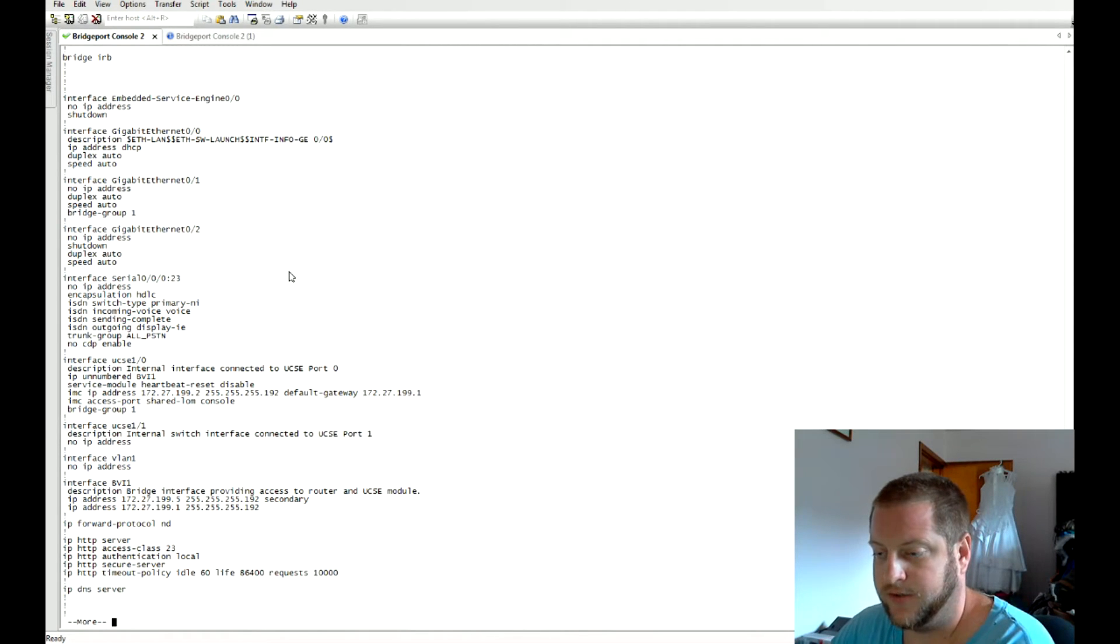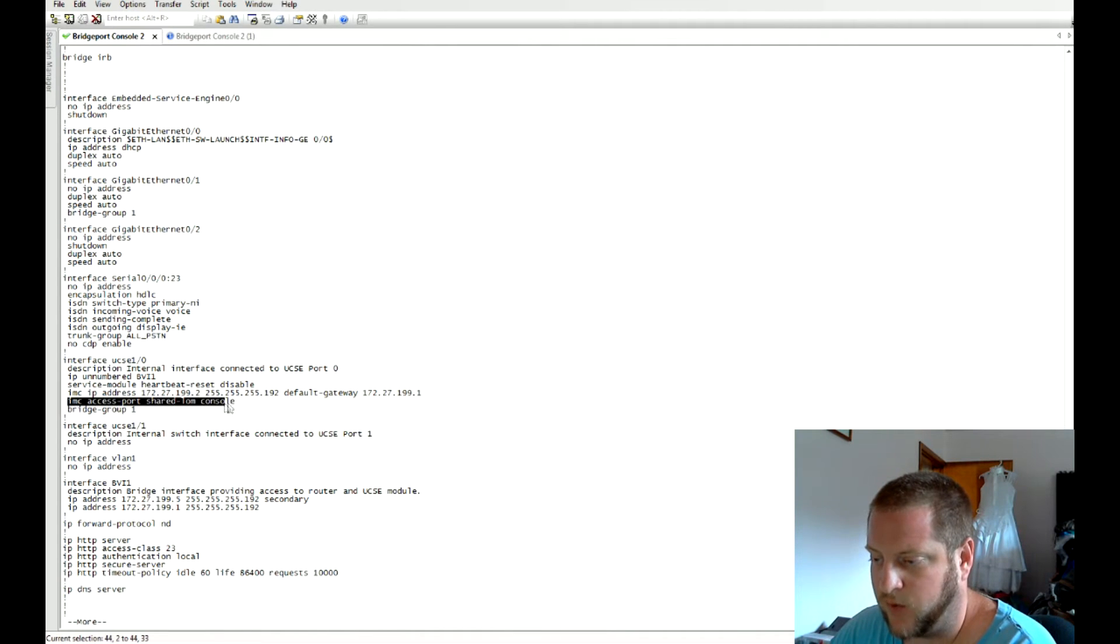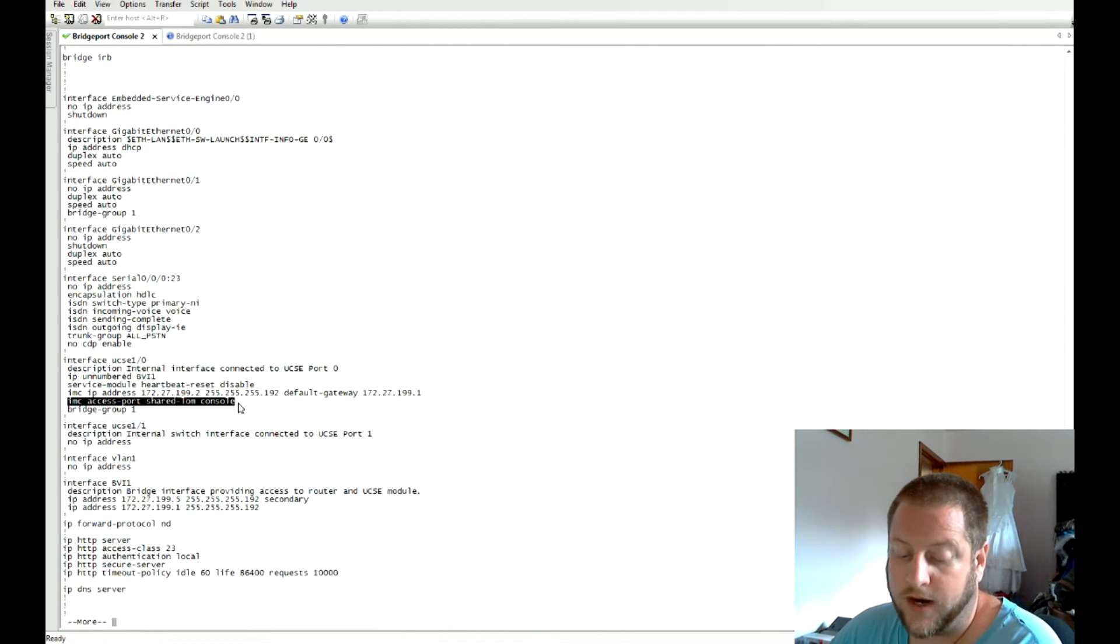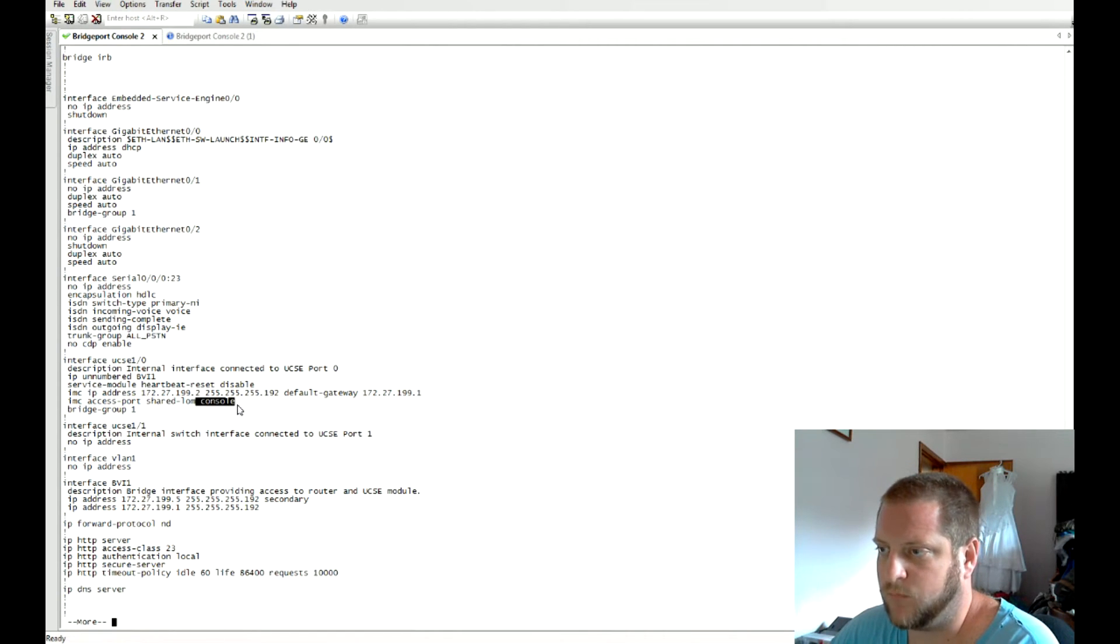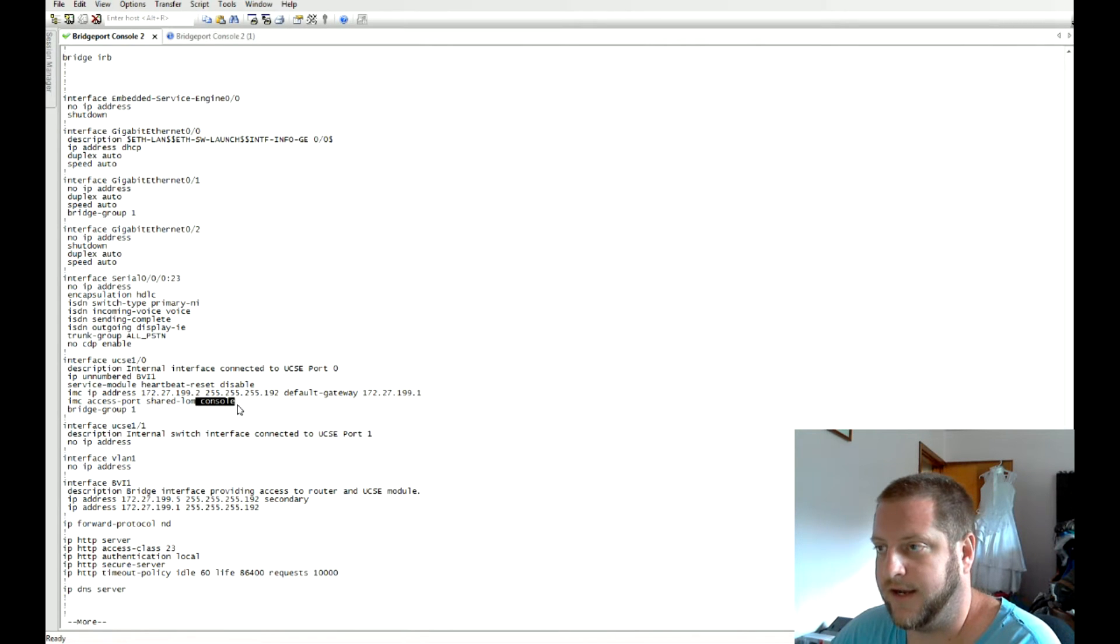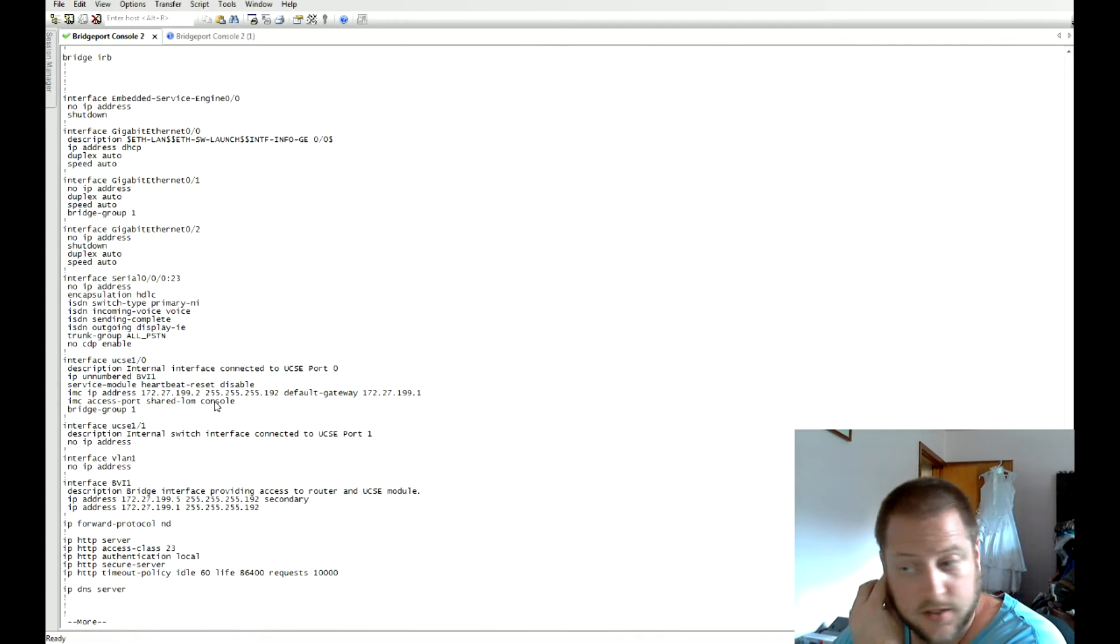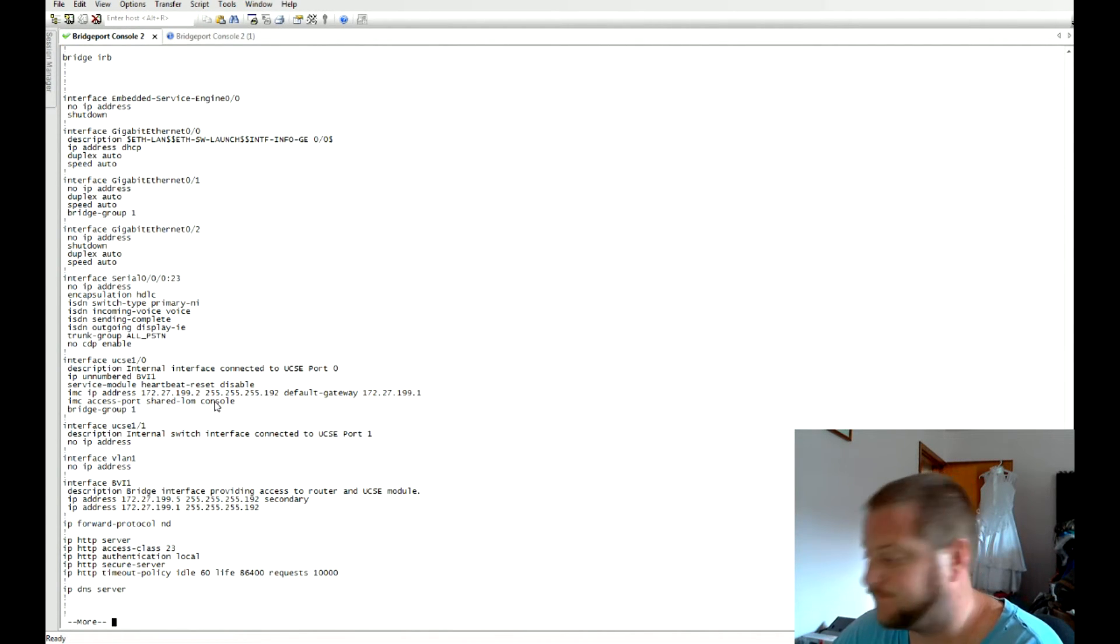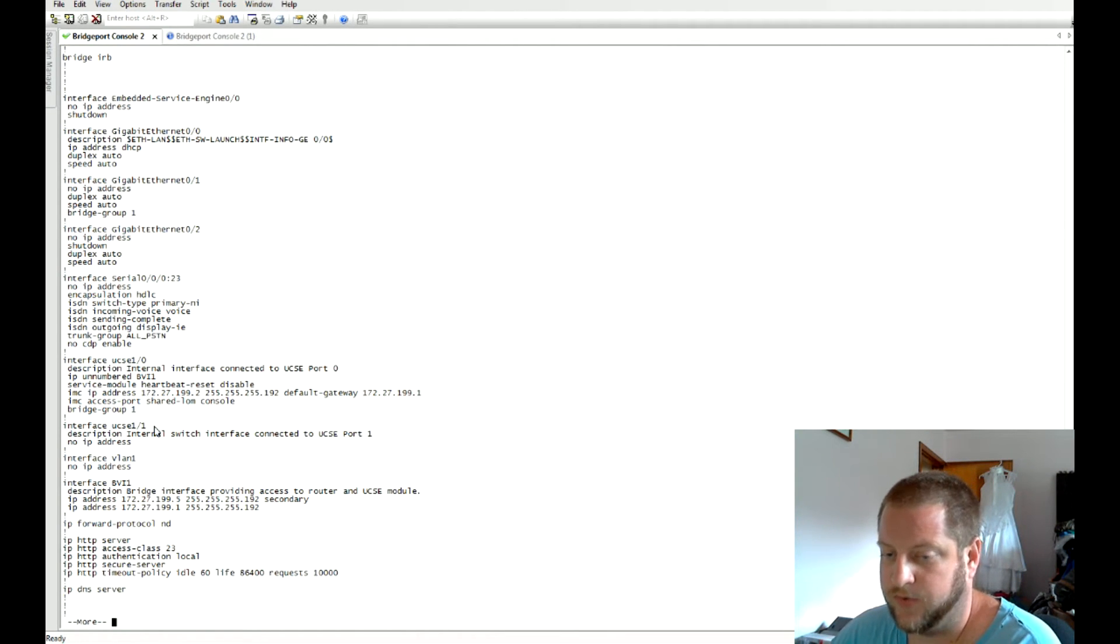We'll go into that later. There's a few different ways on how to access the CIMC module. We're just going to go via the console which it's pre-configured for already. There is a dedicated gig interface on the blade server that you could change this to actually have a switch port and a network cable going to that dedicated interface for management. We're actually going to go through the fabric of this router.